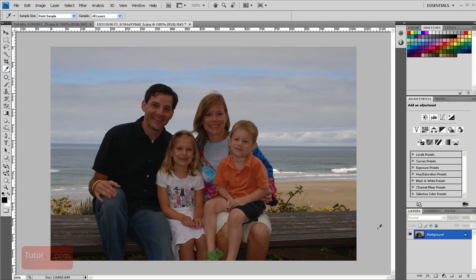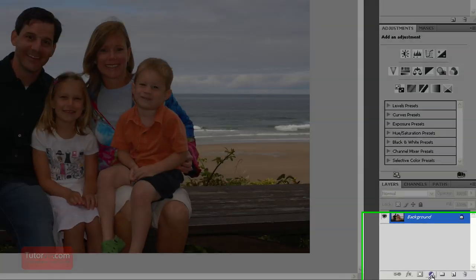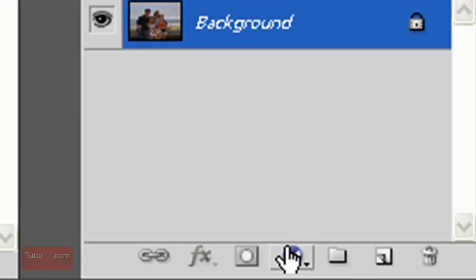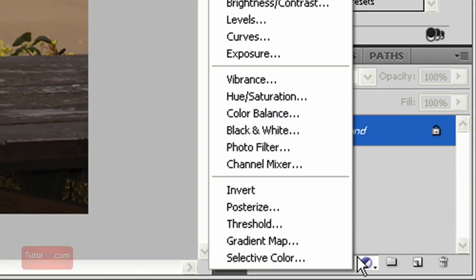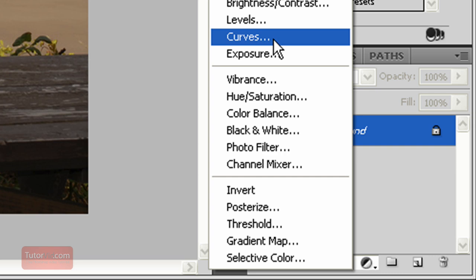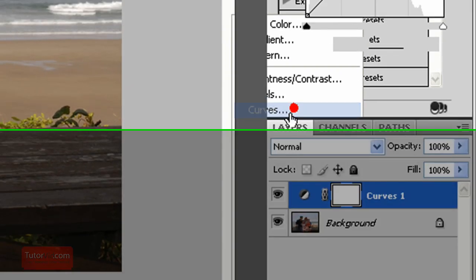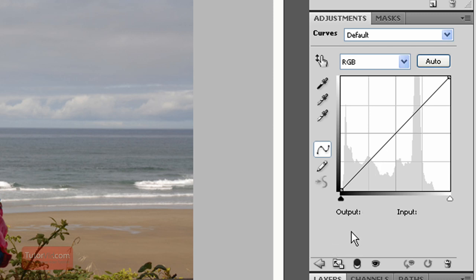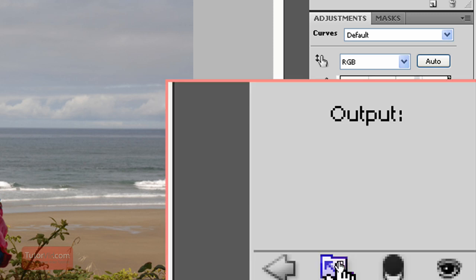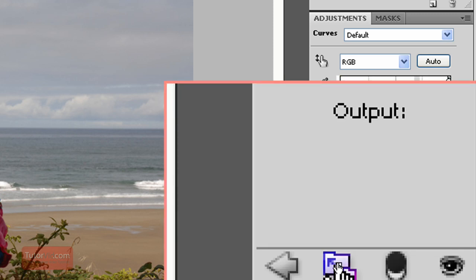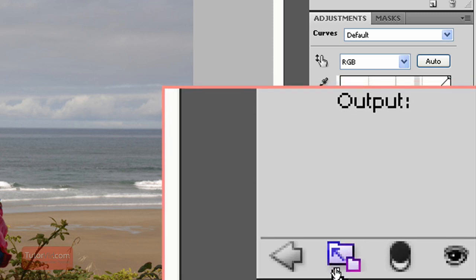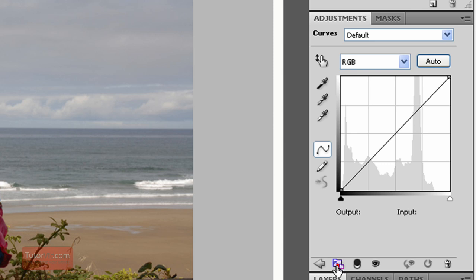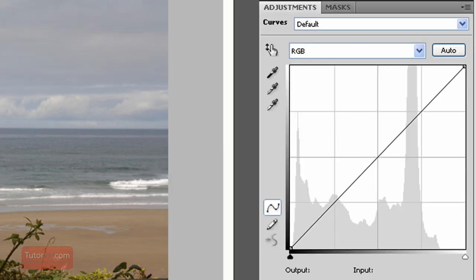To get into curves you can go down to here and click this little button on the bottom and click curves. And then you will be given this curves dialog box up here. Now first when working in curves this box is pretty small, so I like to work in the larger version. If you click right here you will be given a large version of the curves.